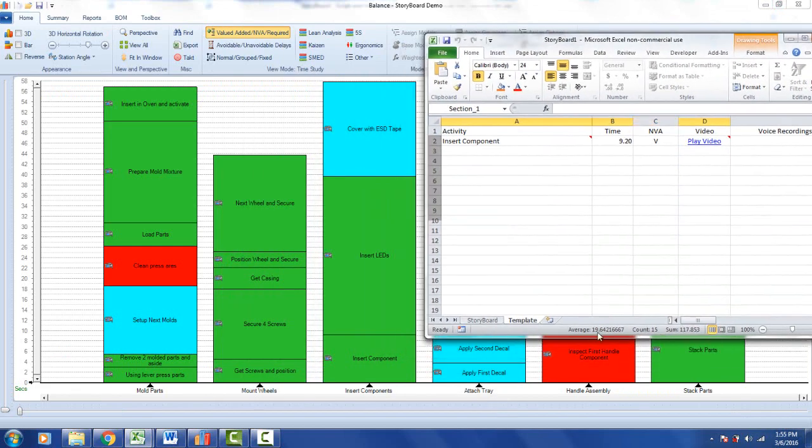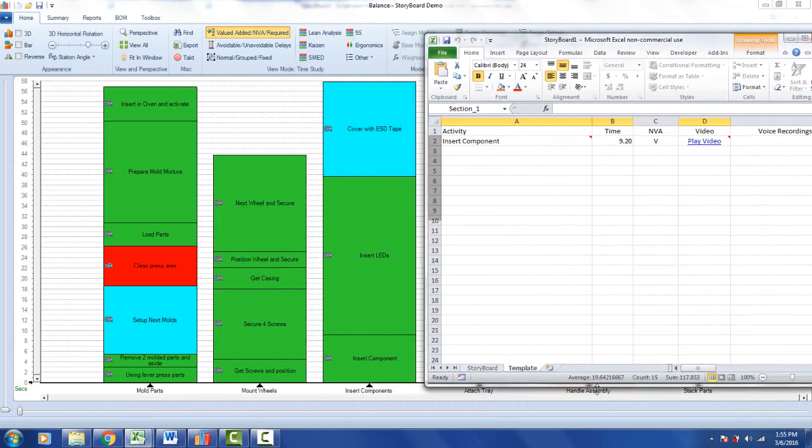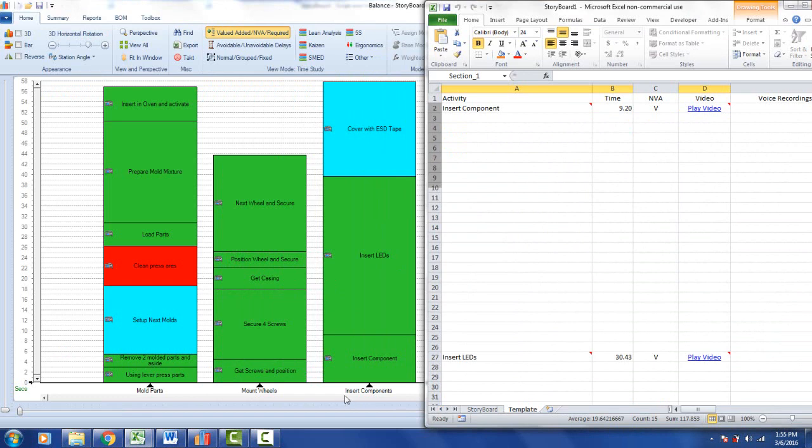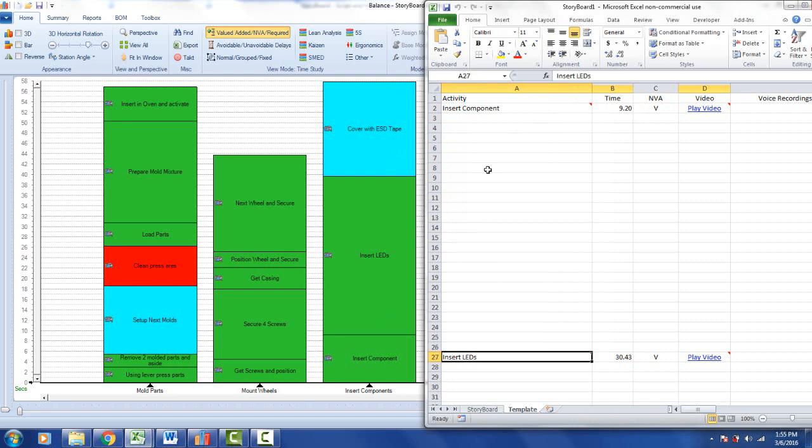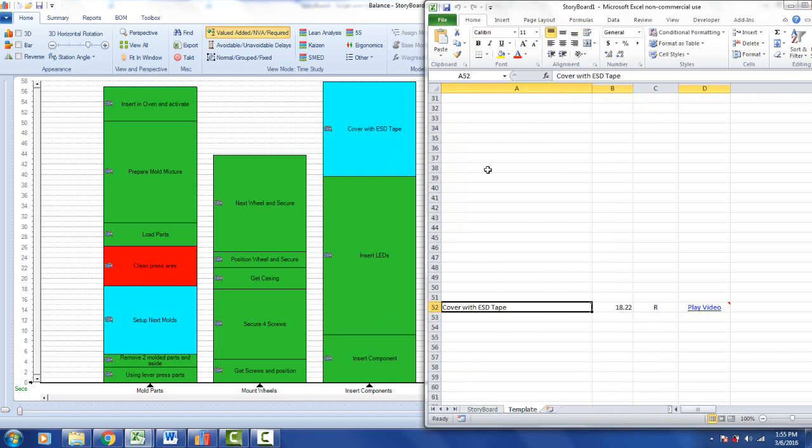You can see here my sequence of events in the process are insert component, insert LEDs, cover with ESD tape. And what it's done here, it's created the insert component, that's the first thing it's dumped into the storyboard. Insert LEDs, and further down you'll find cover with ESD tape.